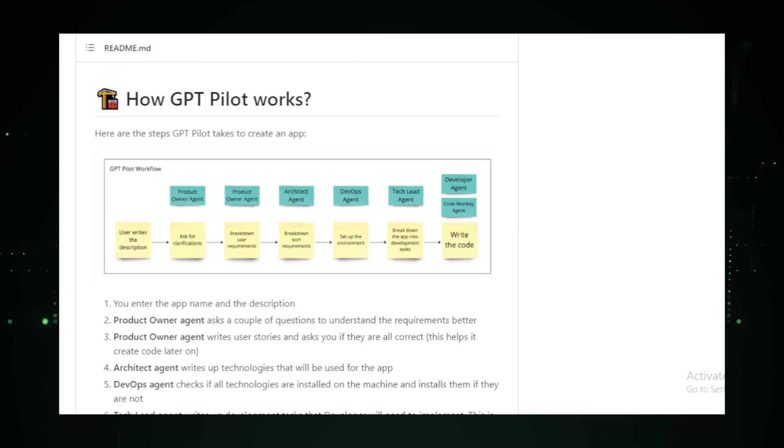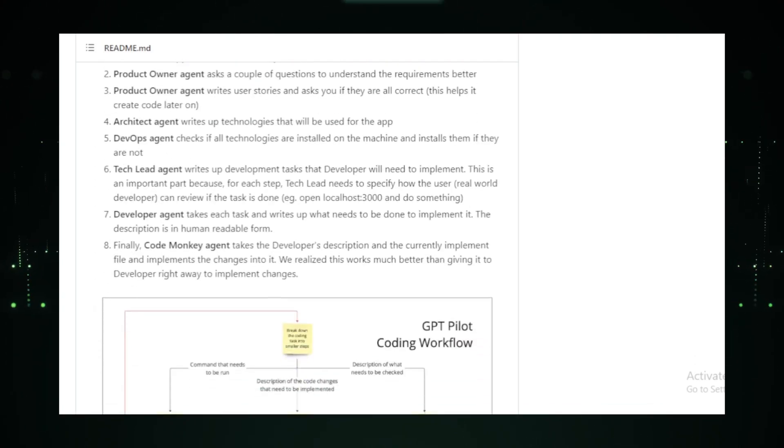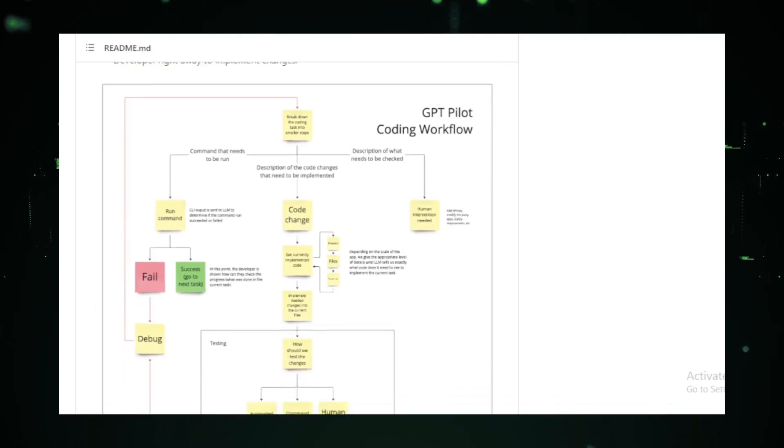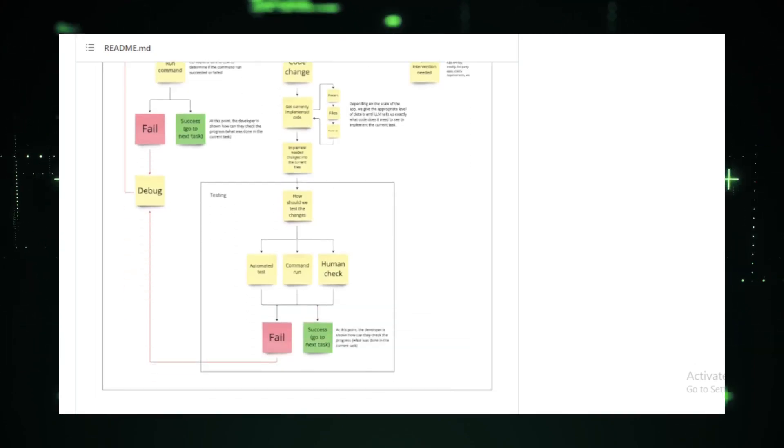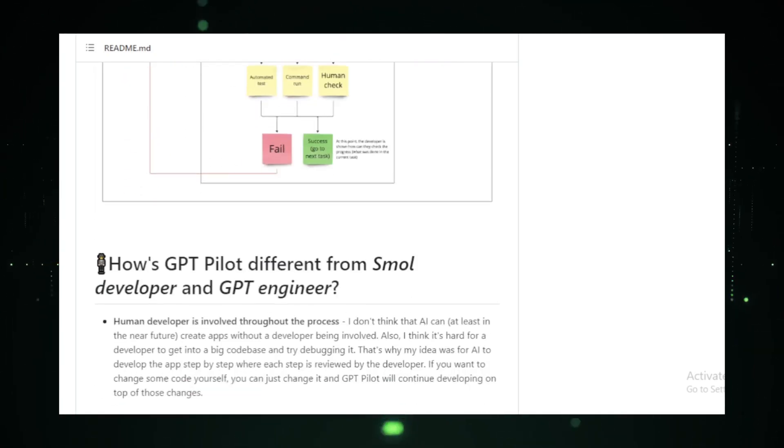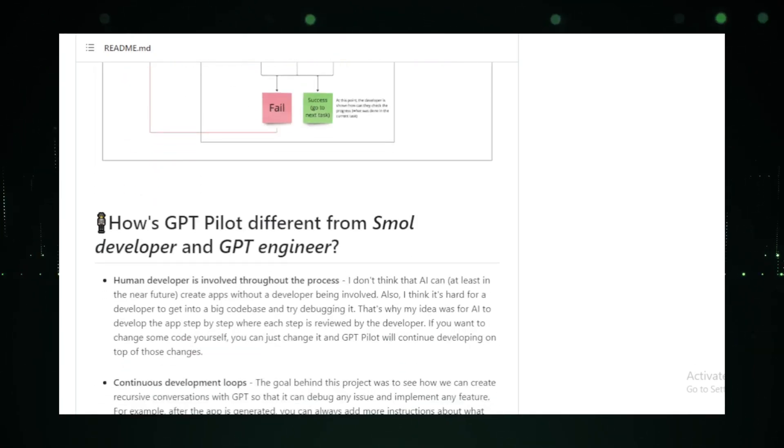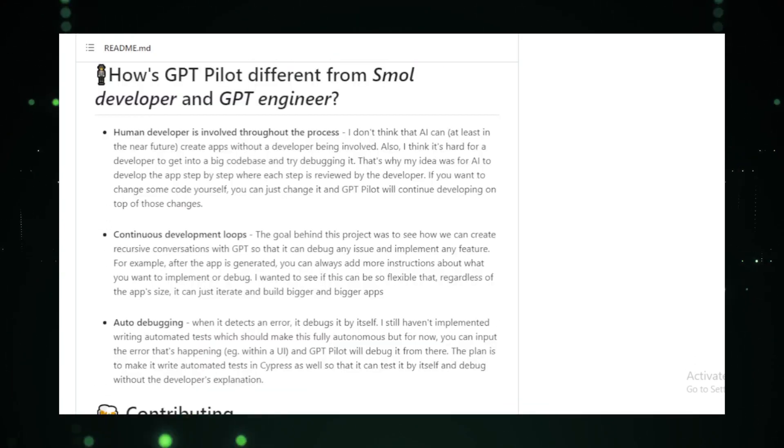It's about understanding the nuances of a project and offering solutions that are both effective and innovative. For those eager to harness the power of GPT Pilot, the GPT Pilot GitHub repository offers a deep dive into its features, capabilities, and the vision behind it.